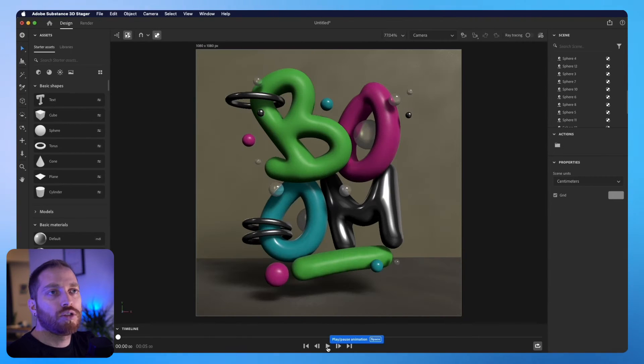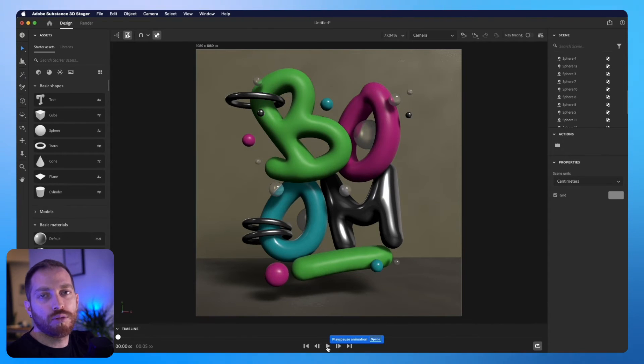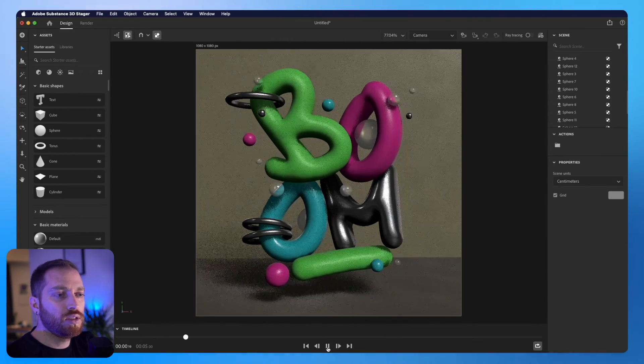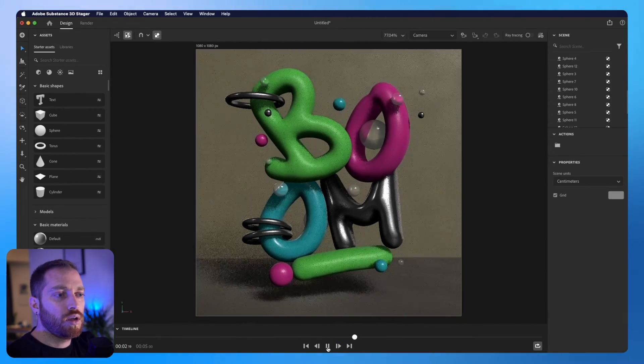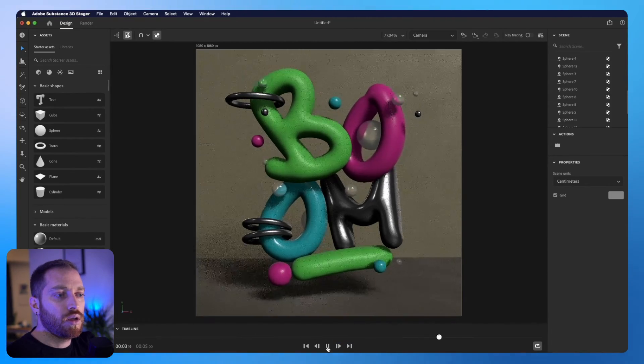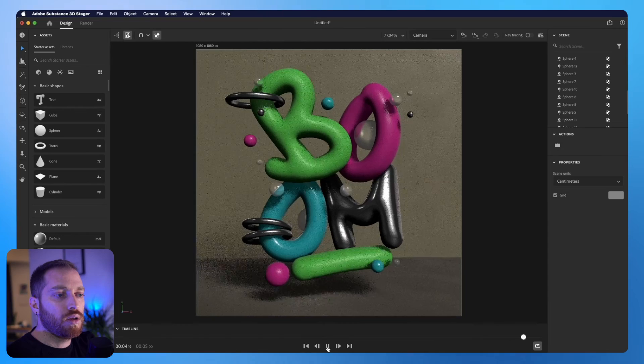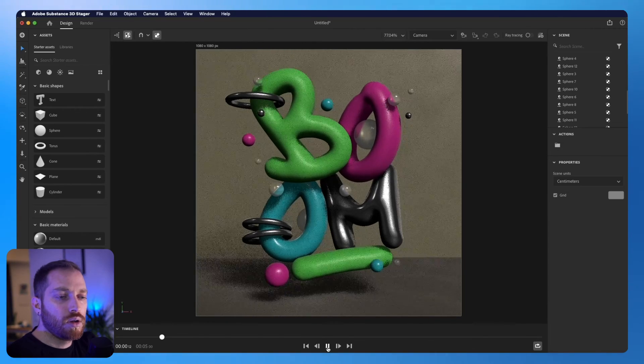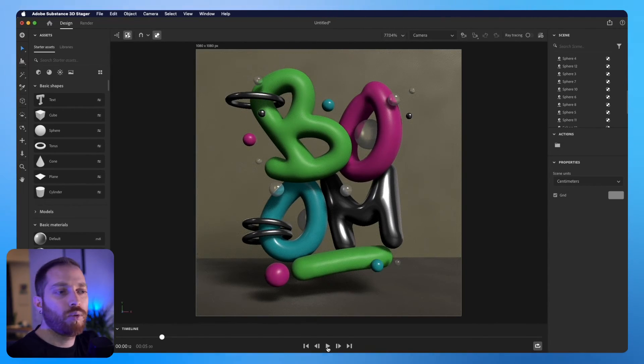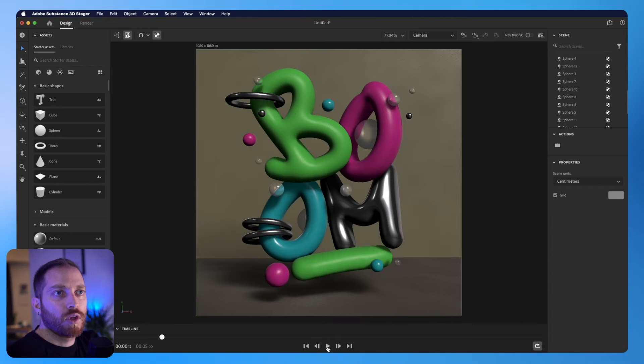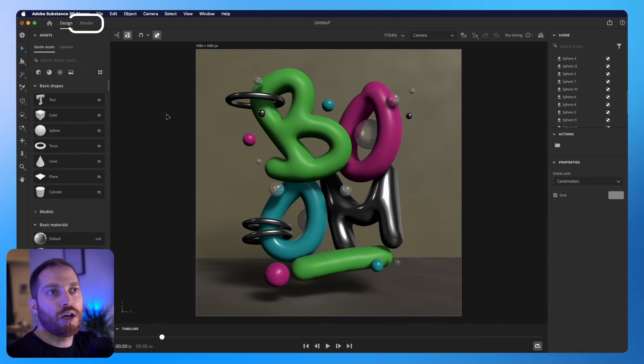Okay, so now that we have animated all the 3D objects, we can click the play button to see how it is. I like how it looks, so now we can render it. To do that, we just need to go to the Render tab on the top left.